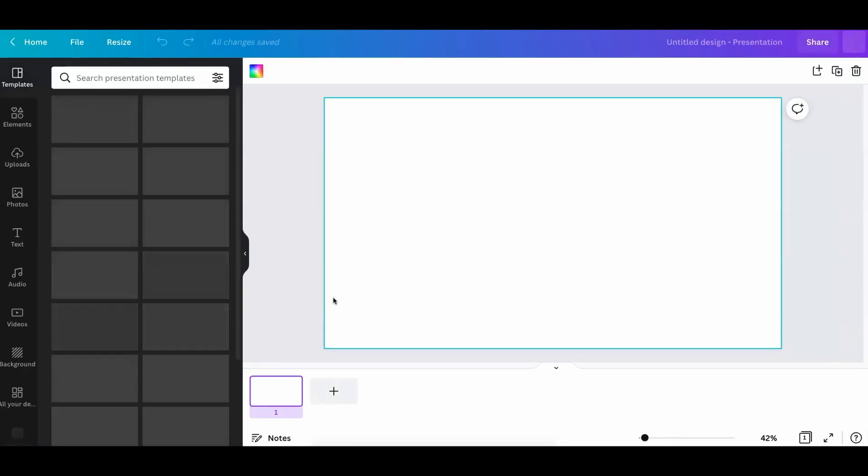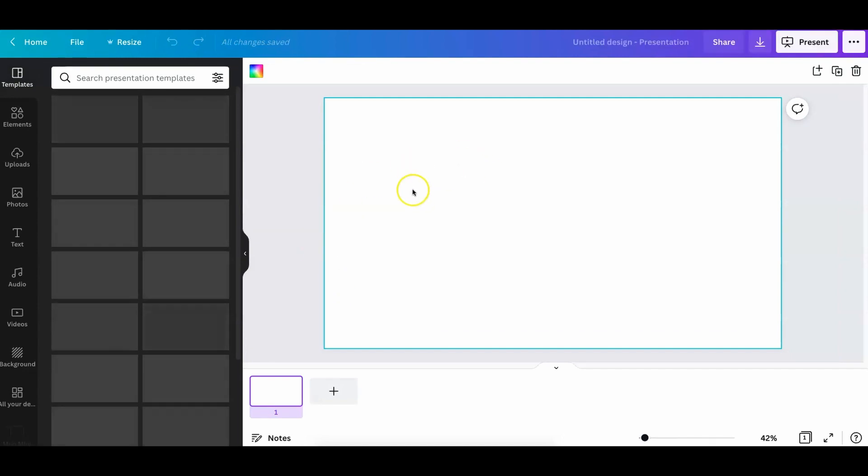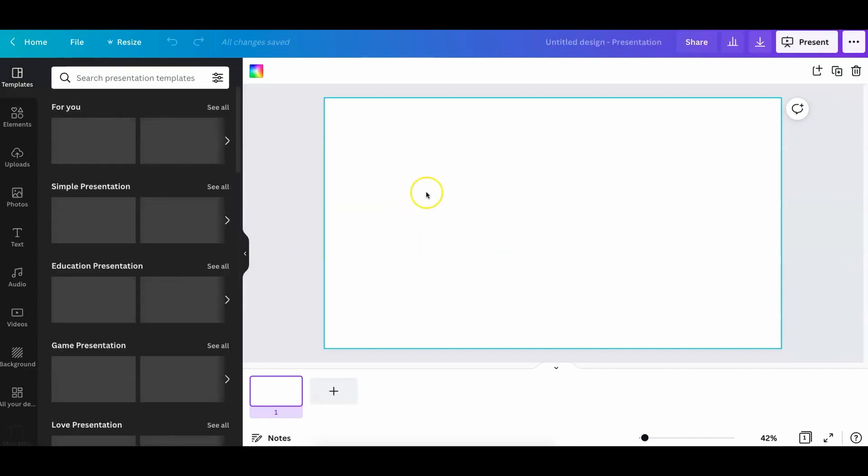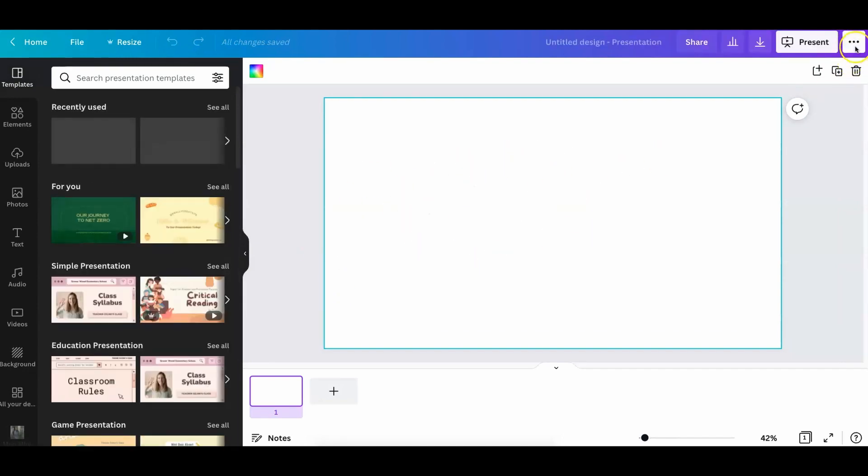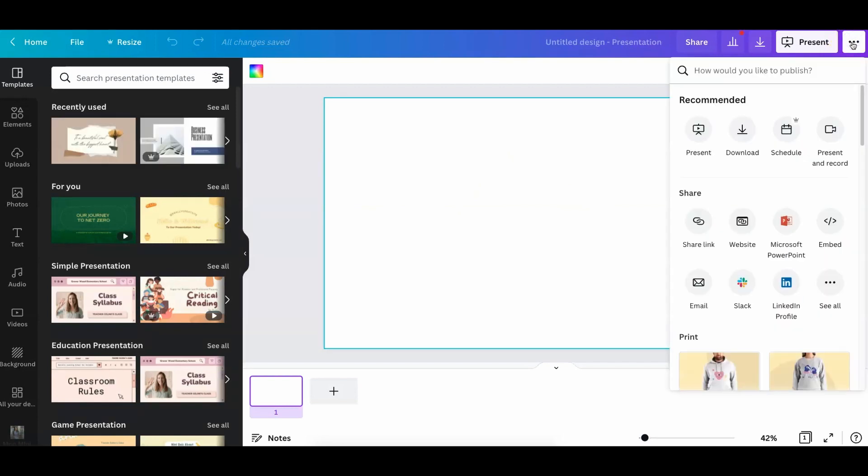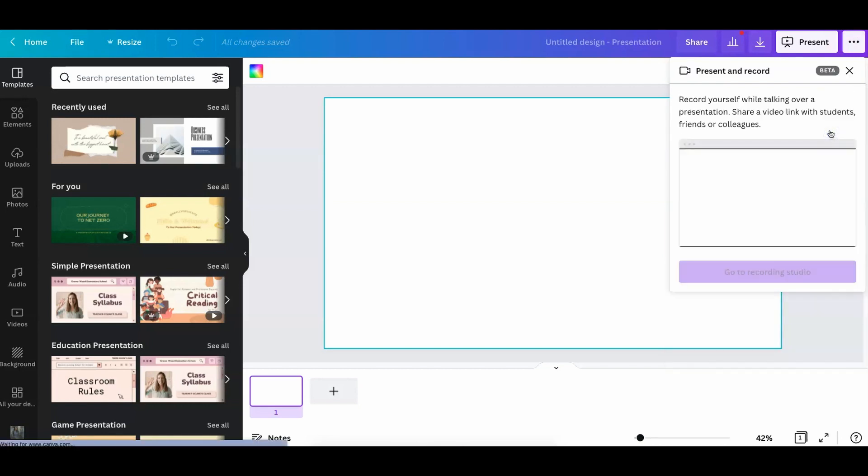Let's go right over here. Once this loads up, you don't even have to put anything in this area. All you have to do is click these three buttons on the top right, and you are going to click on present and record. This is where you will get your recording.